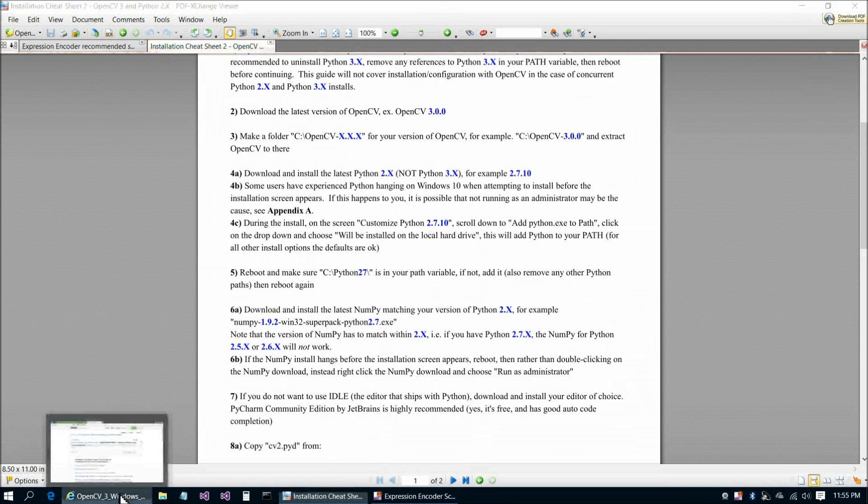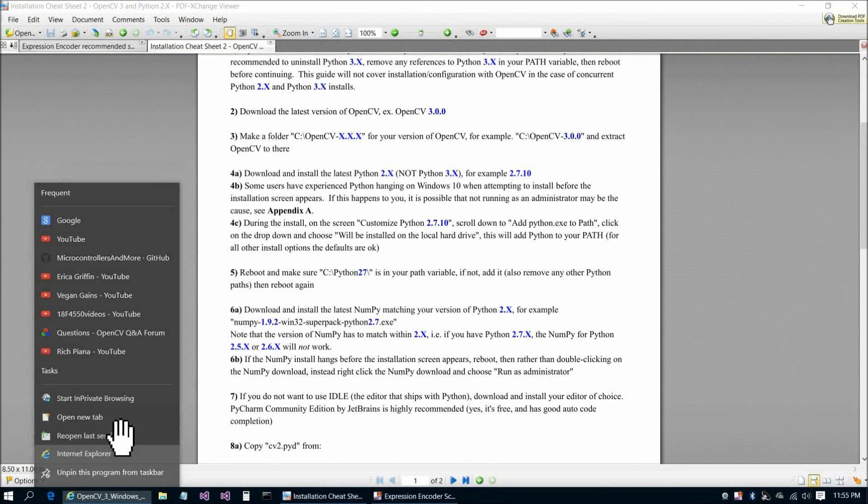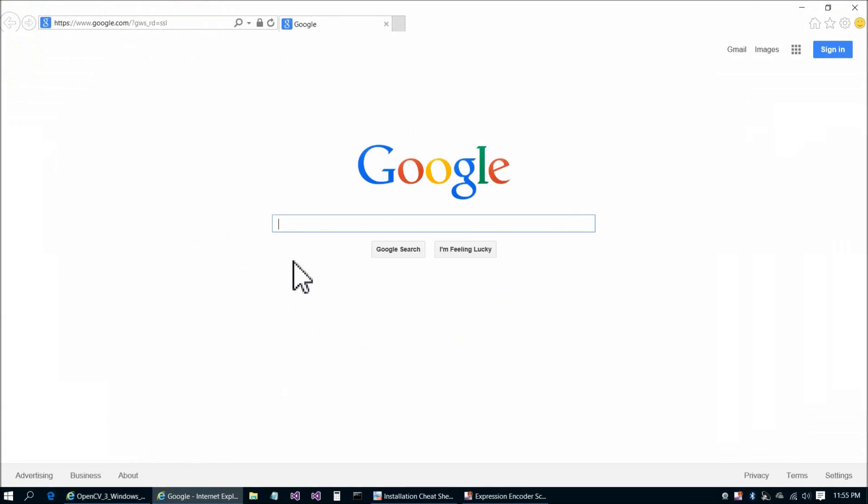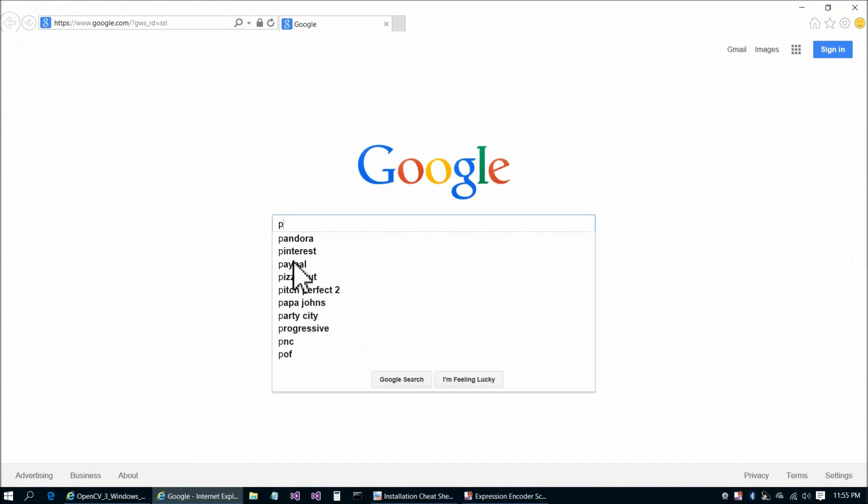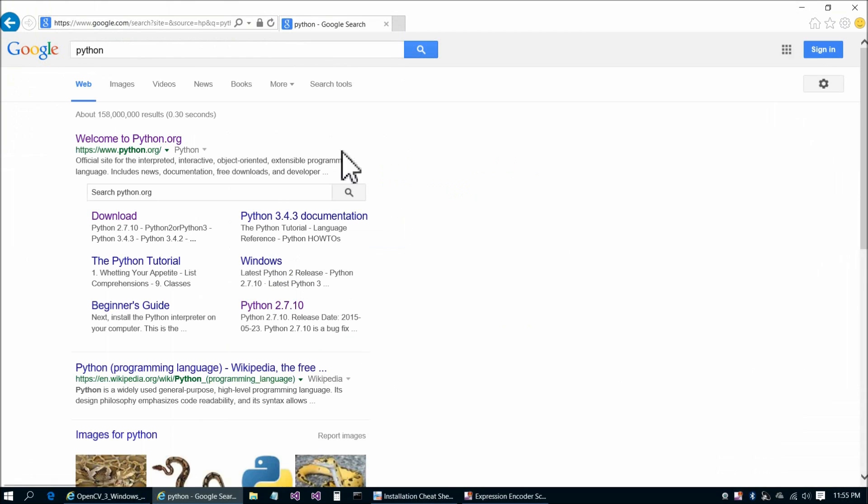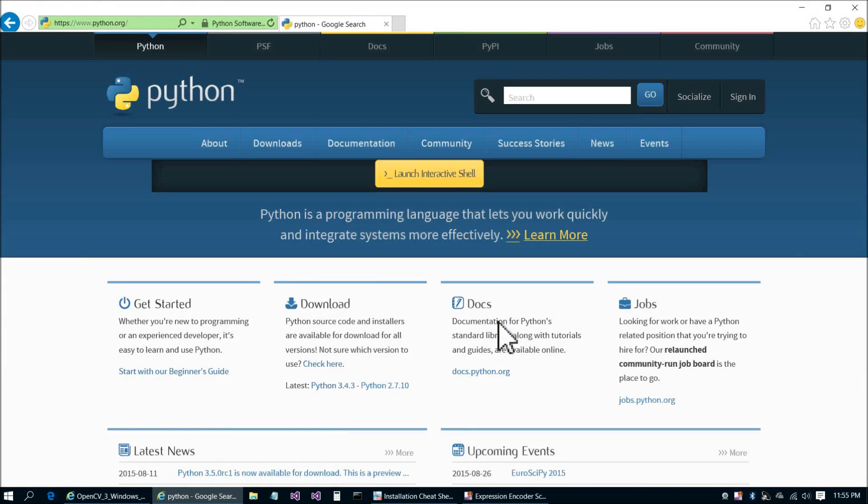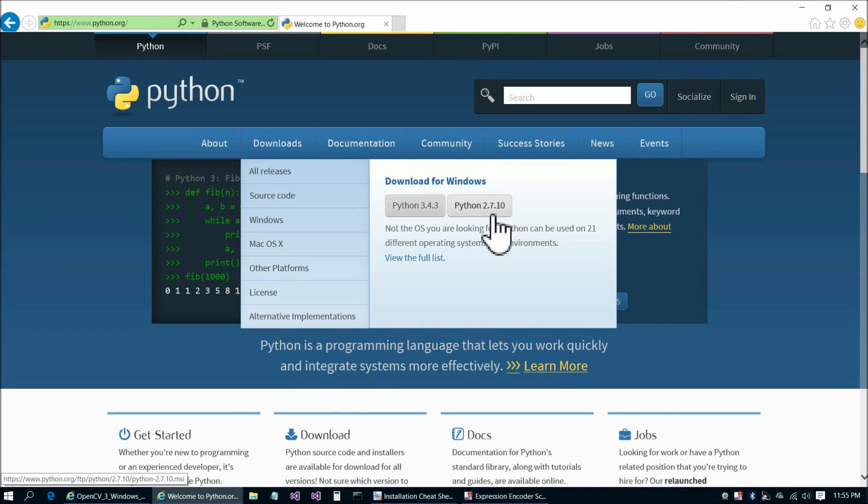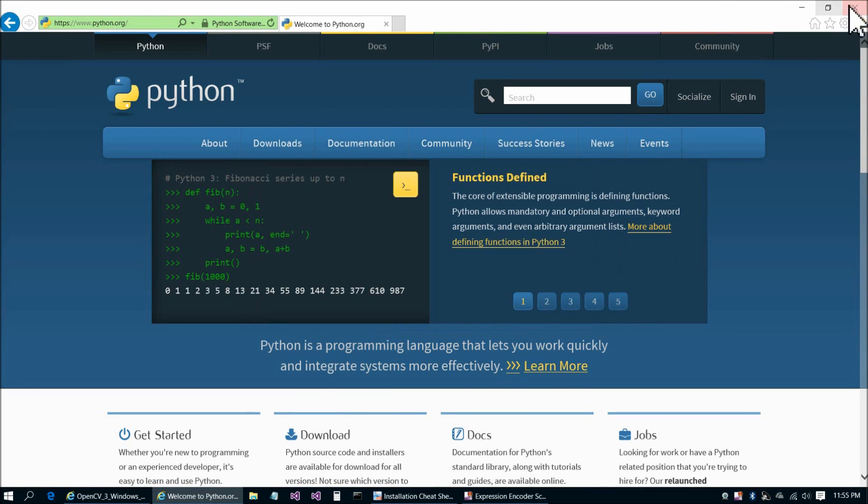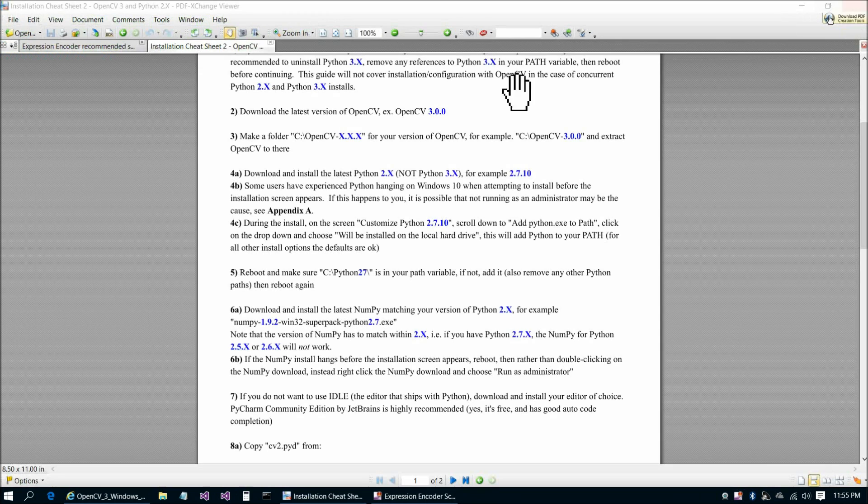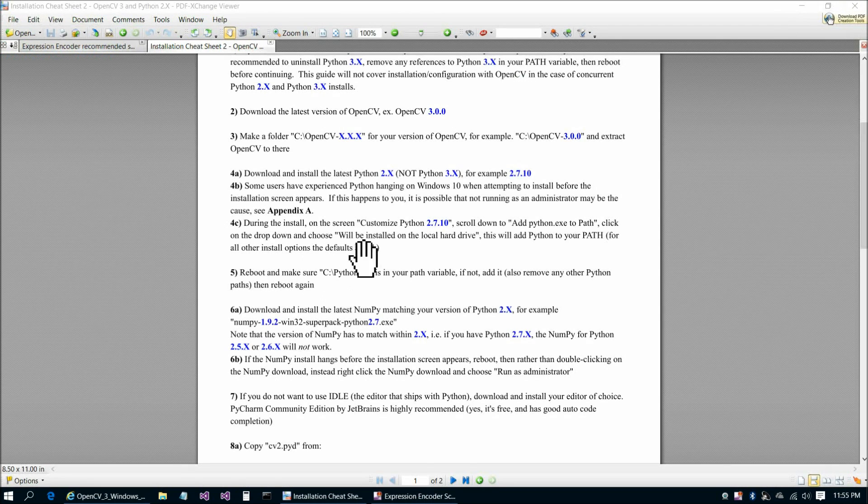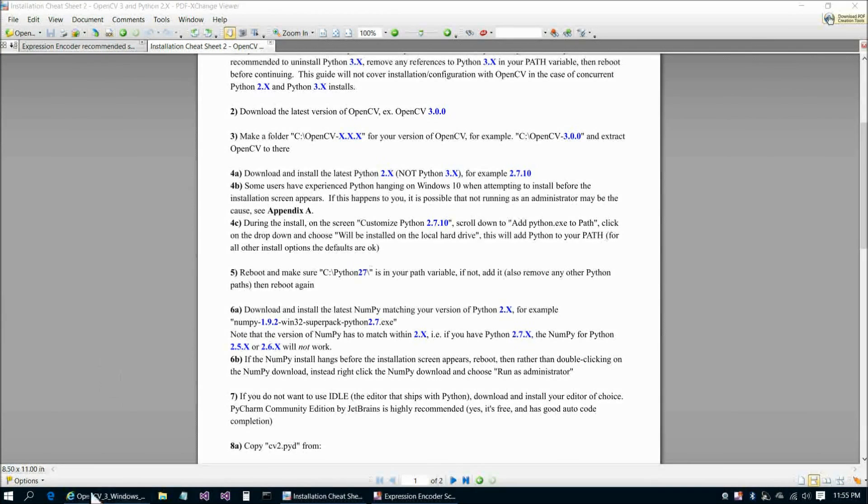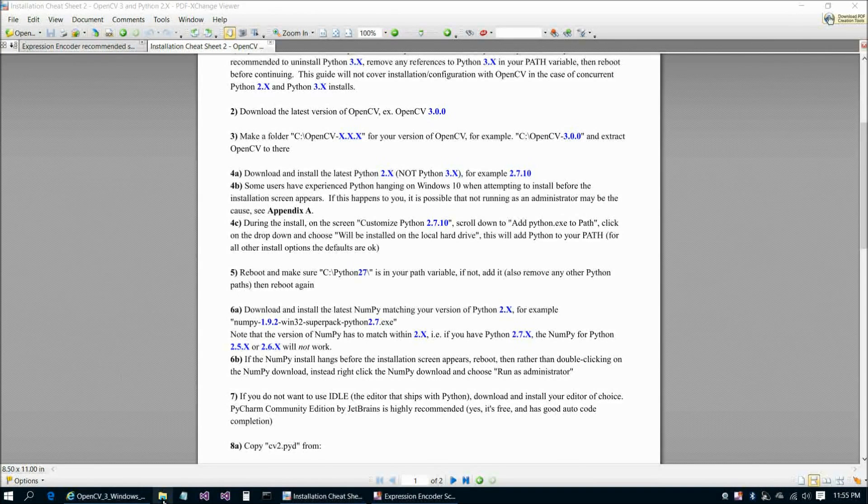Download and install the latest Python 2.x, not Python 3.0. For example, Python 2.7.10. For anybody that's not familiar with the Python site, P-Y-T-H-O-N, let me show you what that looks like quickly. You're going to go to Downloads here, and then Python 2.7.10. Something that I found with Windows 10 is often you have to run programs as administrator.